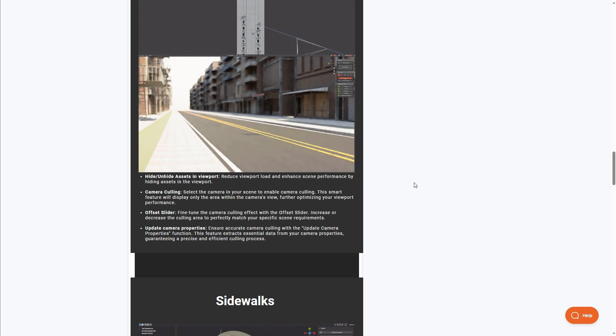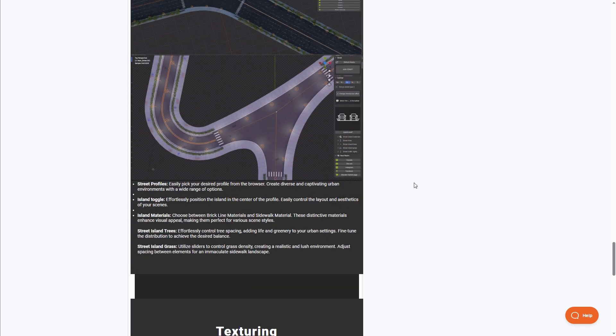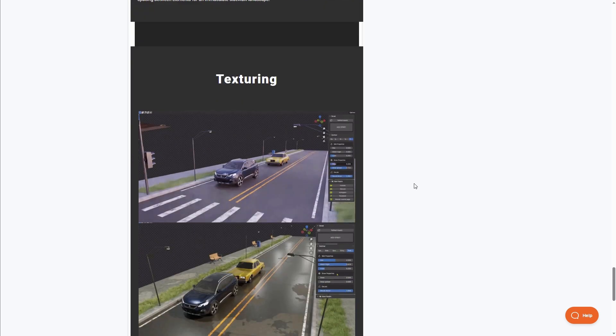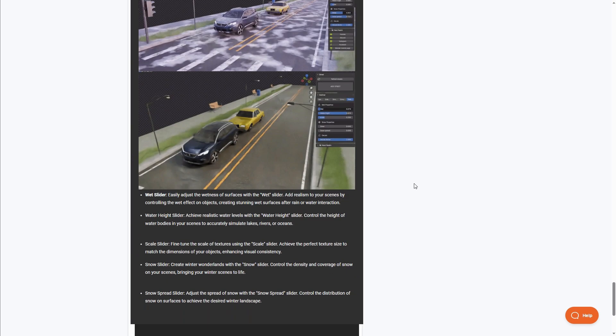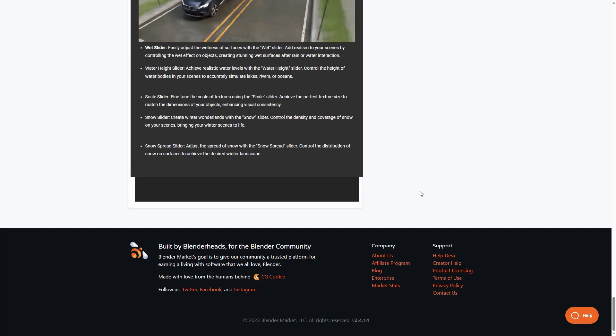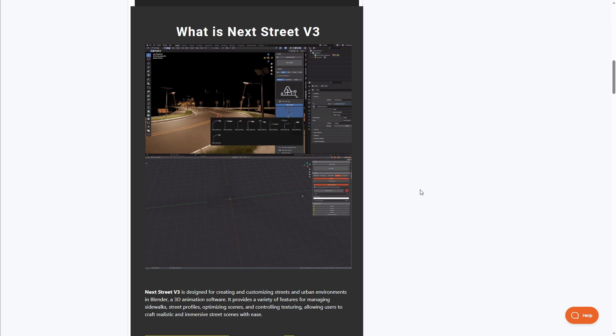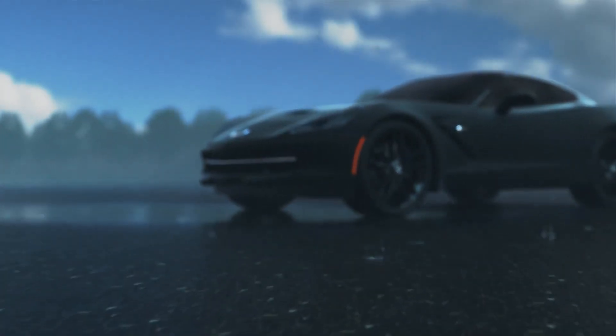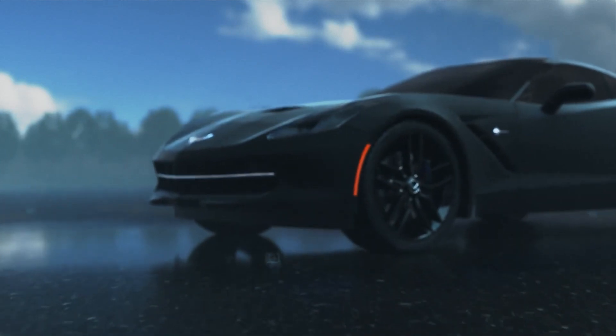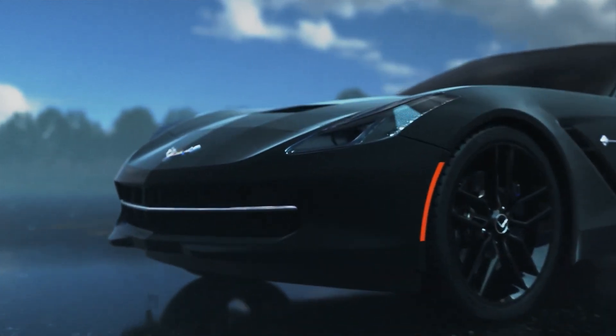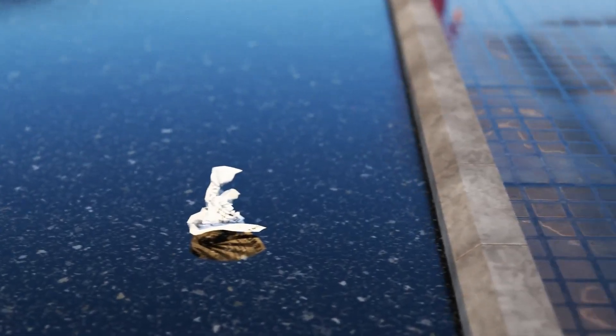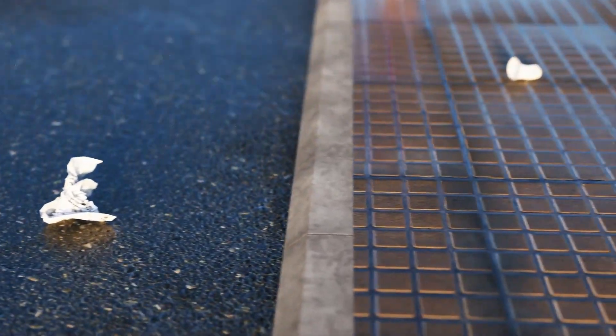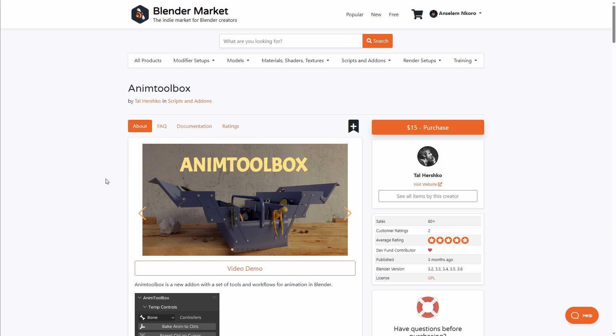At the same time, if you'd like to optimize your scene, you can now make use of the camera culling which is currently available. If you're thinking about generating streets with textures and all the things you'll be needing, then Next Street Version 3 is available for you. Currently, for those who want to get this, it's going for 15% off, but if you'd like to get more percentage off, there's a coupon code in the description that will offer you 25% off.